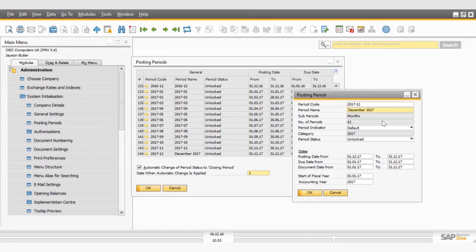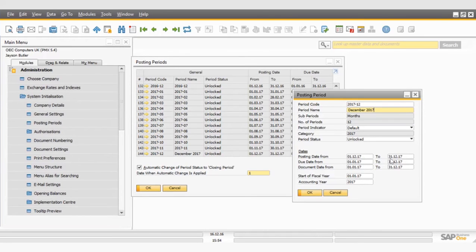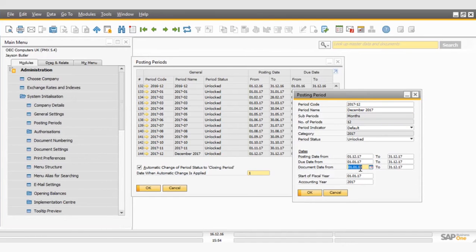Some other things that you might need to attend to after you have opened your periods is looking at the posting dates and the due dates. So posting dates tend to stay as is. But usually, when you're coming towards the end of your financial year, you may need to attend to the due dates.